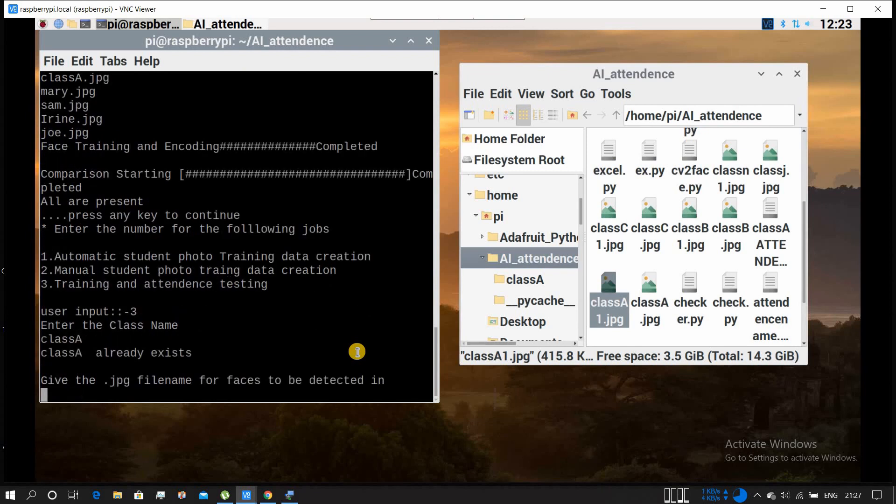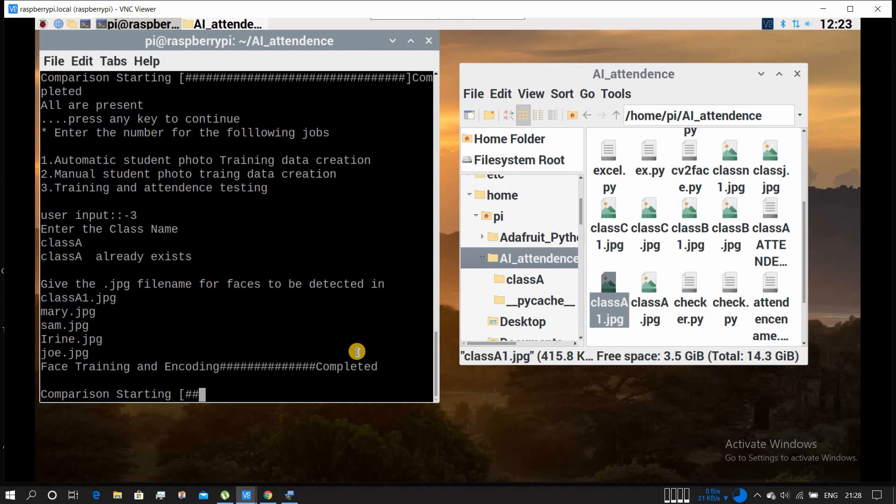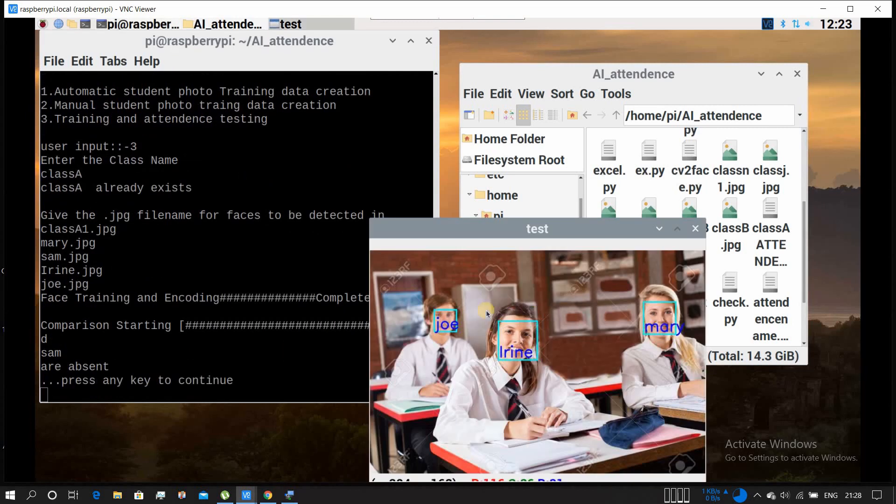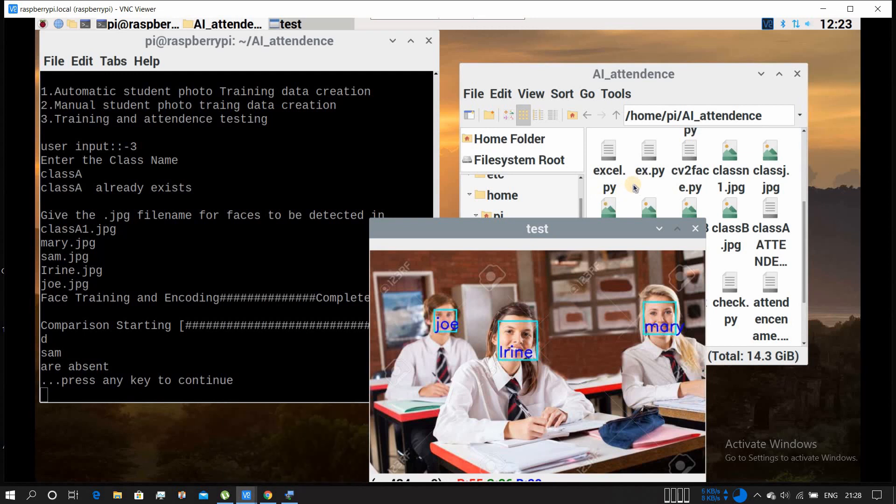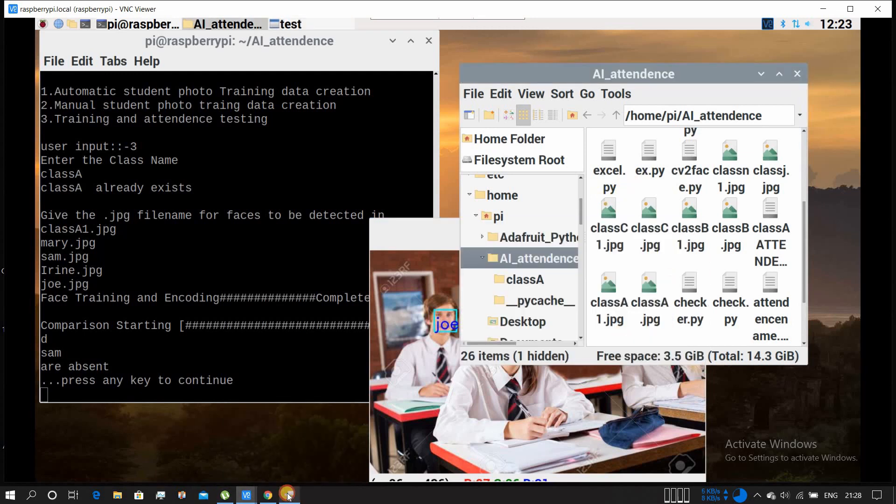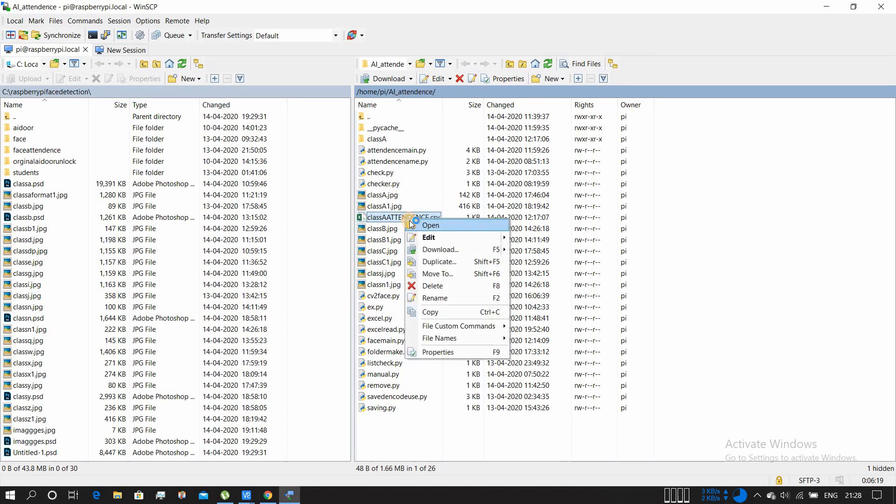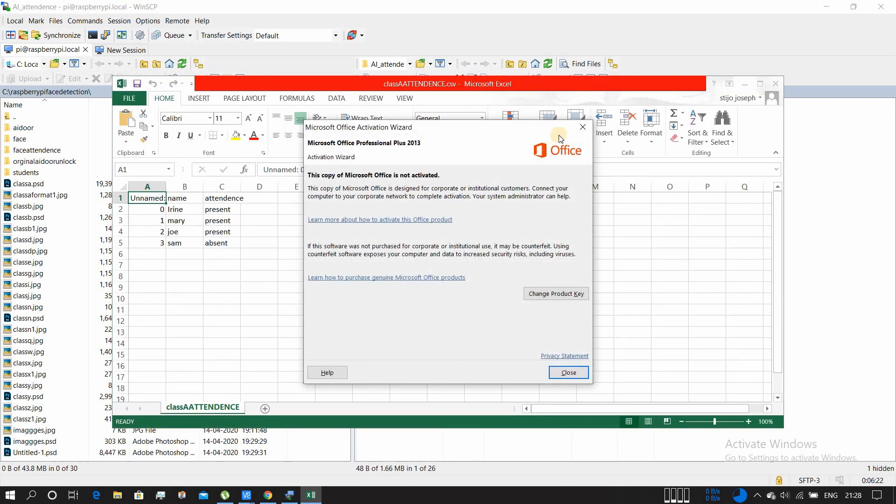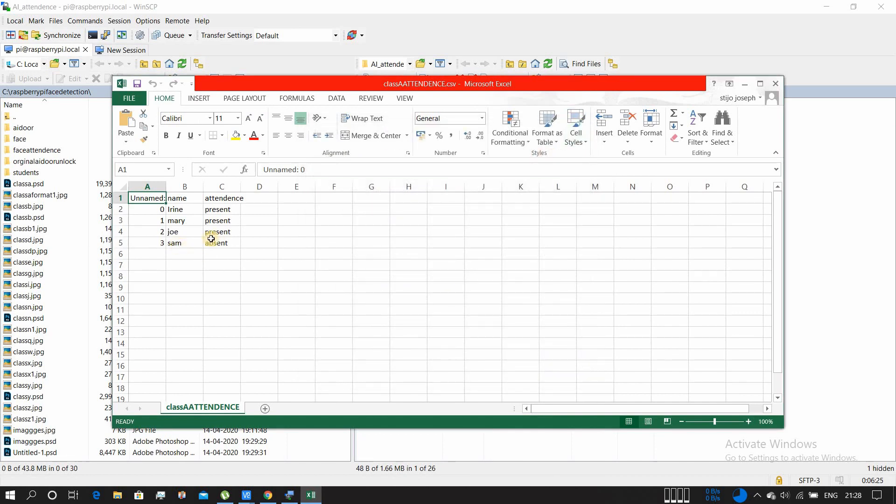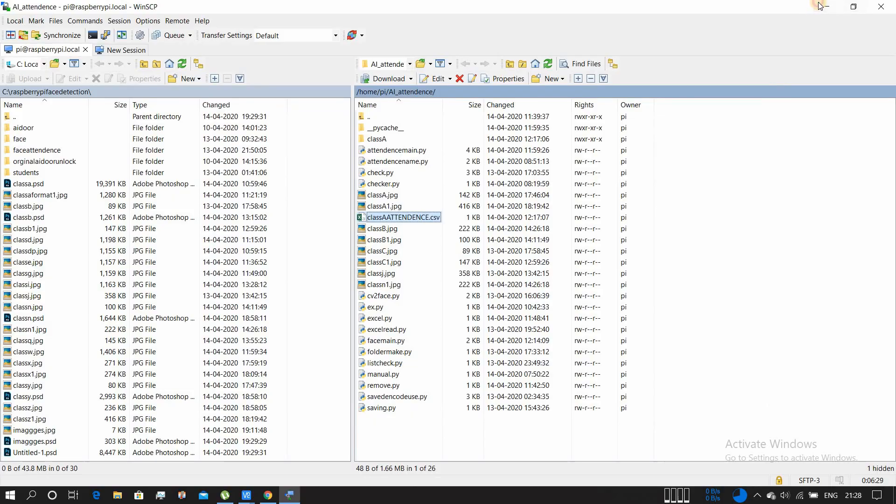Yeah, comparison is starting. Only three people are detected and it's saying Sam is absent. Sorry for my English. Let's check whether it is recorded in the CSV file or not, whether that guy is absent or not. Yes, that guy is absent - Sam absent. Yeah, it's working.